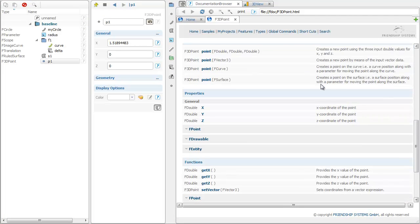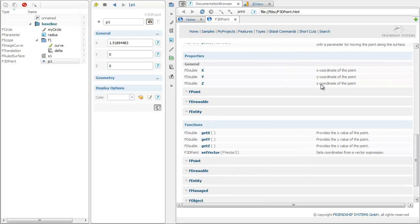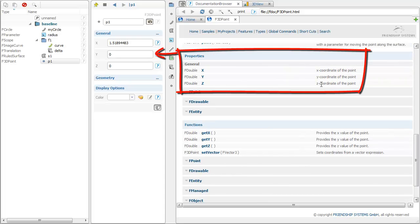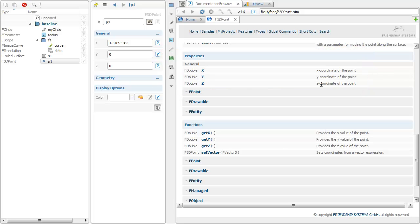The properties of this point type are listed along with documentation. They directly correspond to the elements in the graphical user interface.